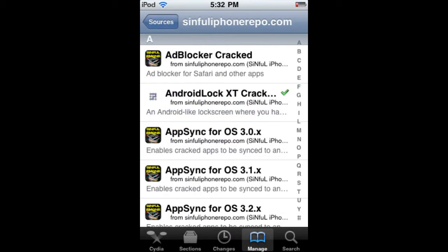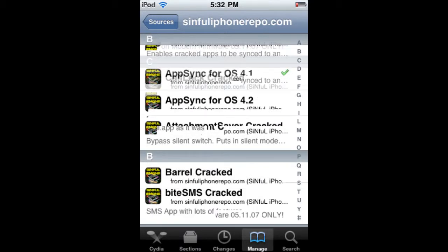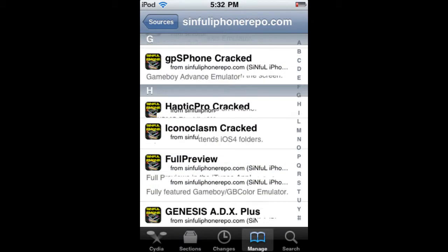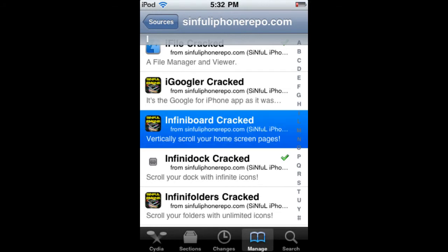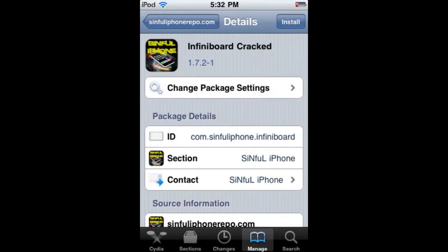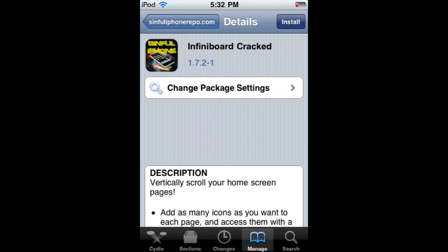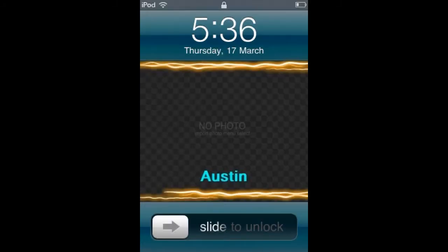Once you download it, you're going to go into it and scroll all the way down to 'I', and you just go to InfiniBoard cracked and press Install. I'll come back to the tutorial when it's done installing.